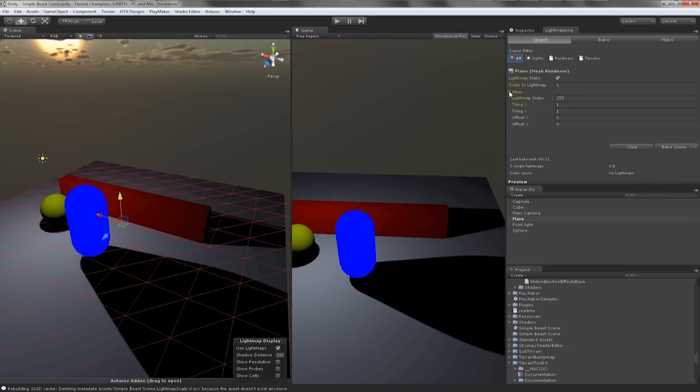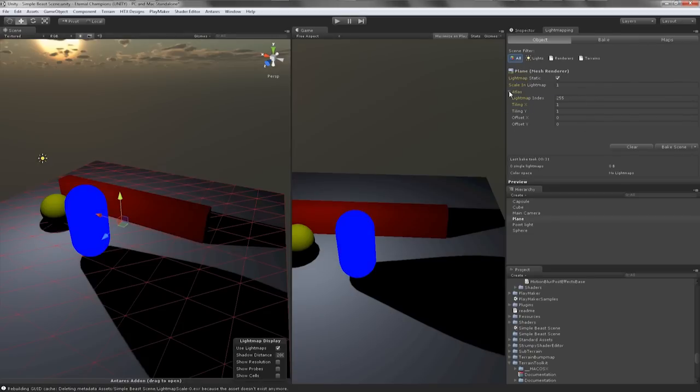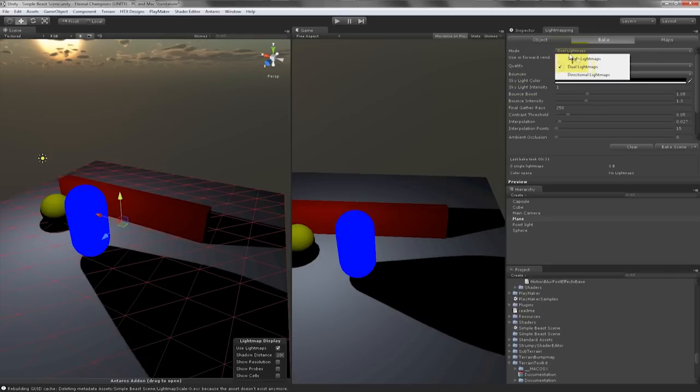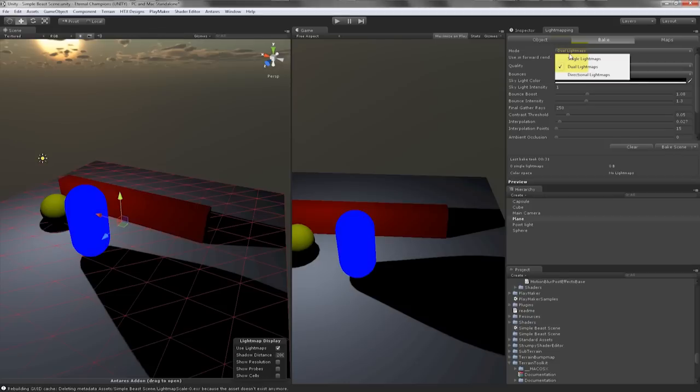Now let's go to the Baking tab. In this tab you see how everything is pretty extensive here to allow you to control your lightmapping. The first button you see is Mode with three options. We have single lightmaps which allow you to bake shadows at a far distance. This works in Unity free and Pro but the drawback is you will lose your normal mapping information.